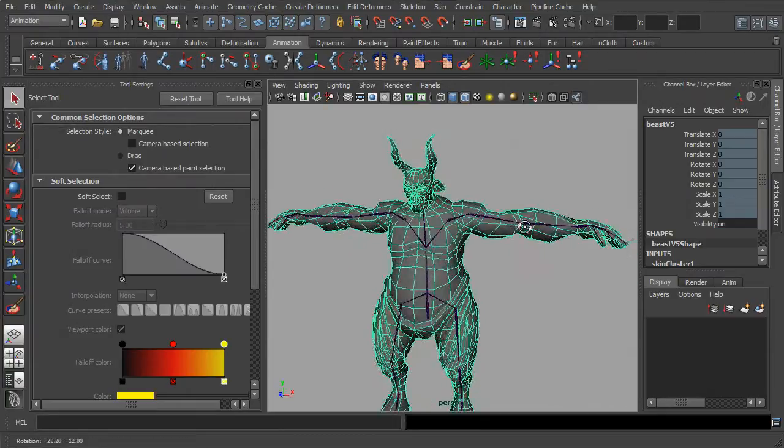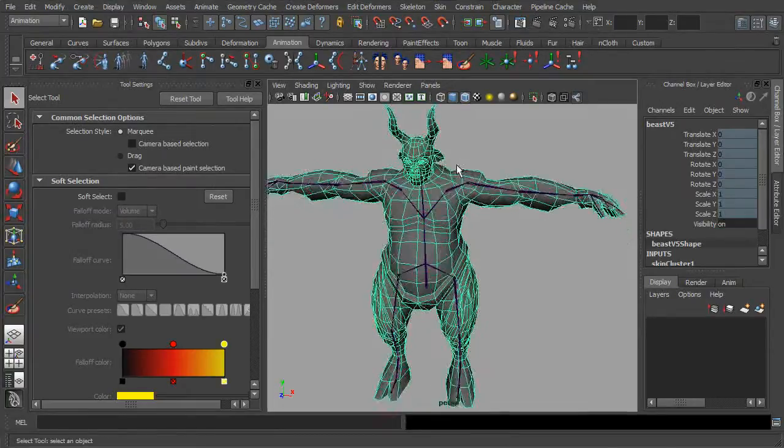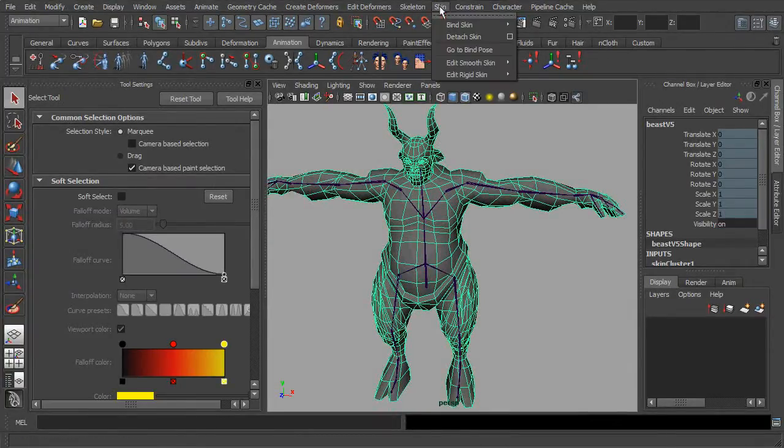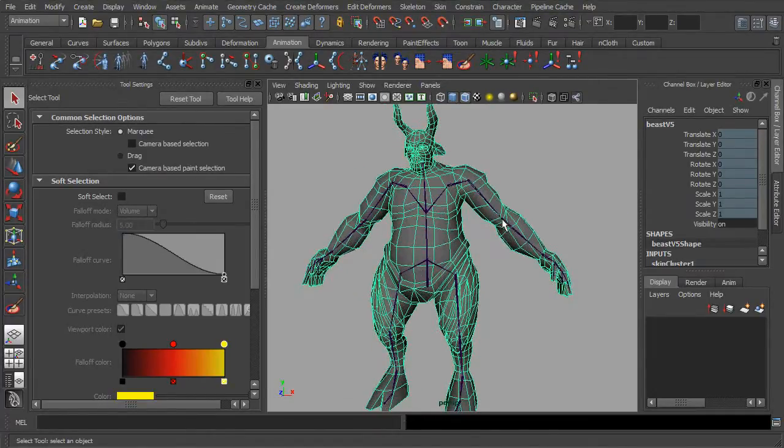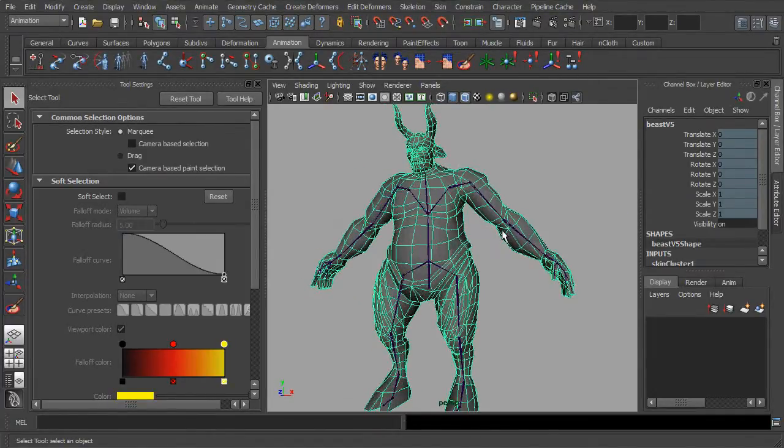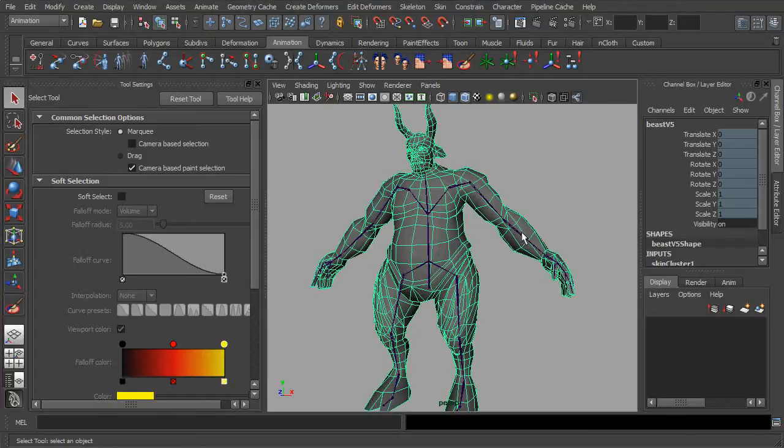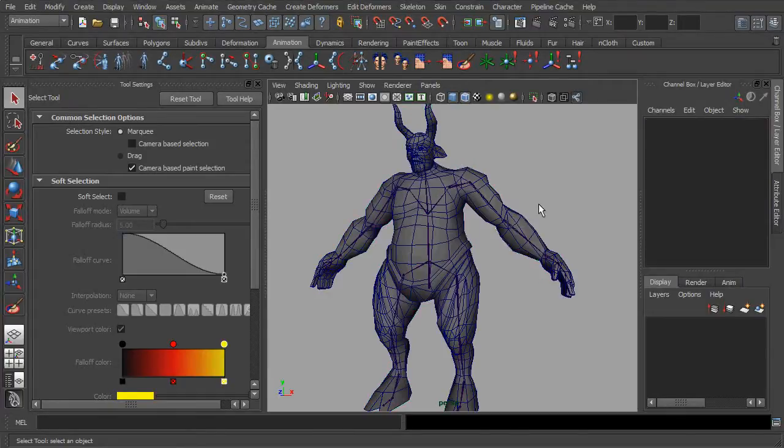In the process of weight painting, do always remember to reset the posing of your character back to its default bind pose when you have done with it.